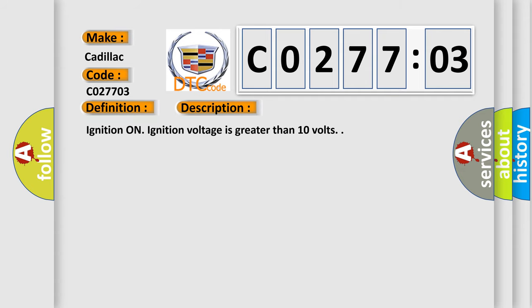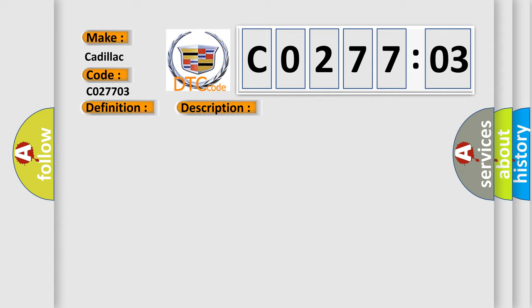Ignition on. Ignition voltage is greater than 10 volts. This diagnostic error occurs most often in these cases.